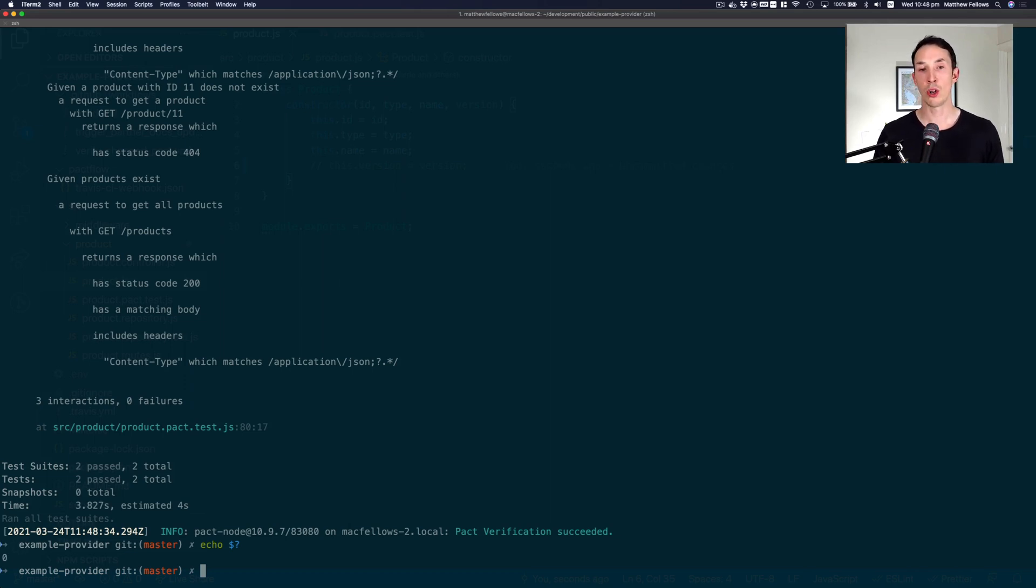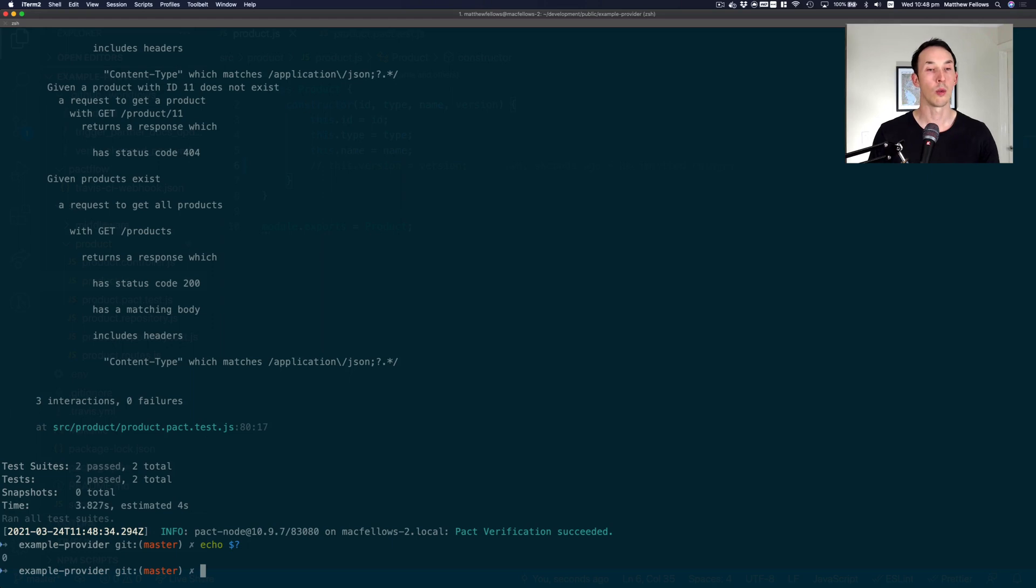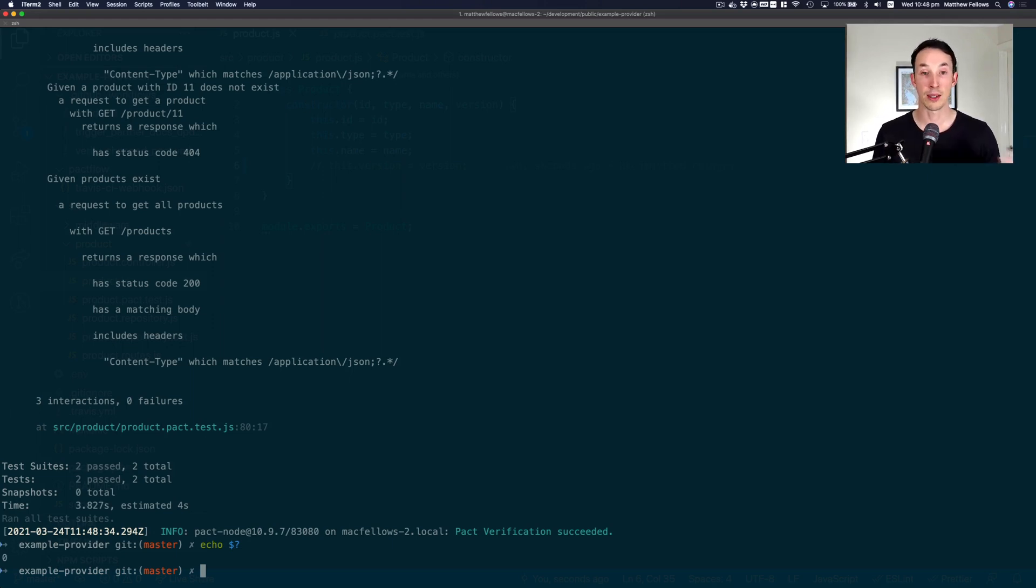We know that nobody's actually using that property. If you look closely in our consumer test. You'd note that we only cared about the ID, the name and the type. We didn't care about version. So this is actually a safe operation. And PACT lets us do that.